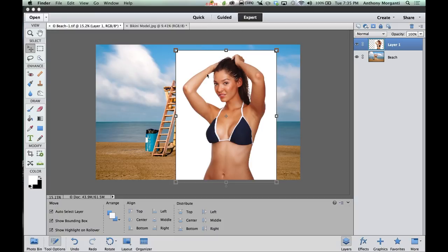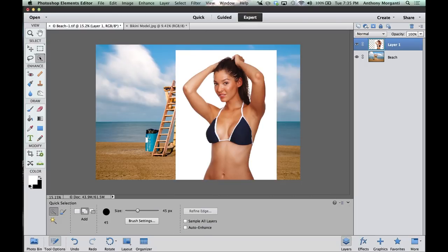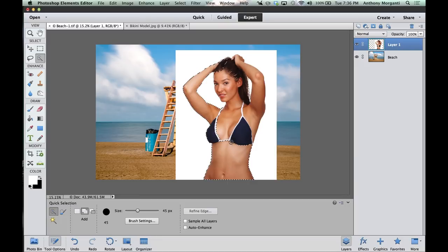Now what we want to do is select her from this background. Go over to the tool panel under the Select section and click this icon — the last tool in that section. We're going to use the Quick Selection tool. It gives you a brush; you can make it bigger with the right bracket key, smaller with the left bracket key. We're simply going to paint around the area where we want to select, and you can see the marching ants will quickly jump to the edges of the shot — paint around and we got the selection already.